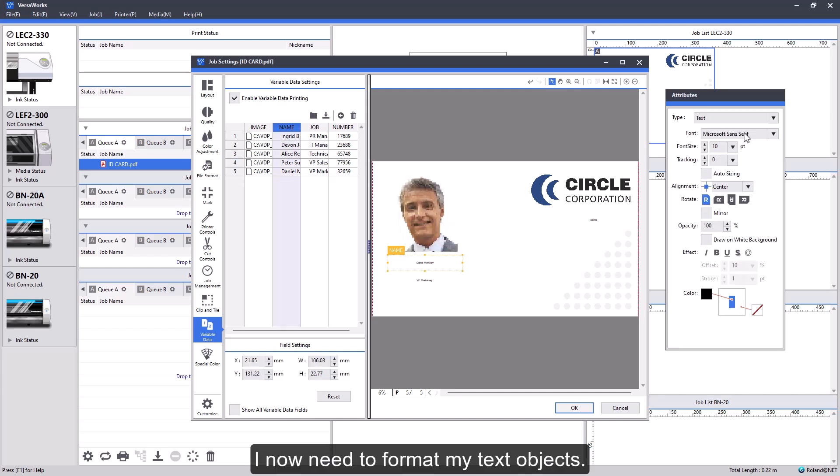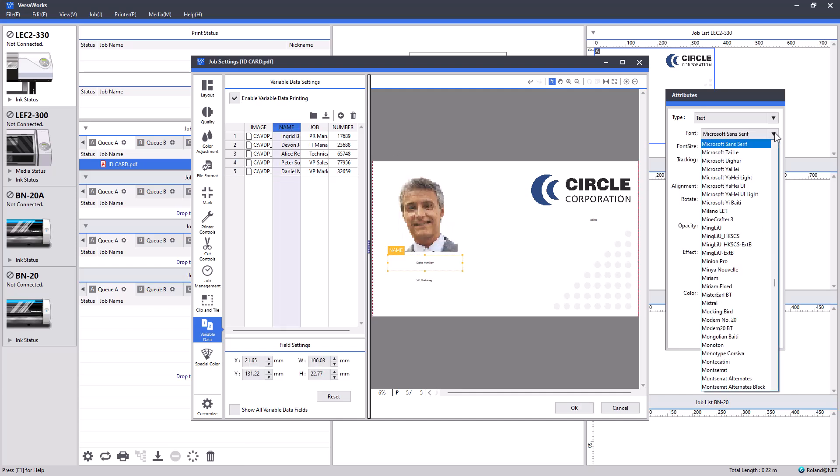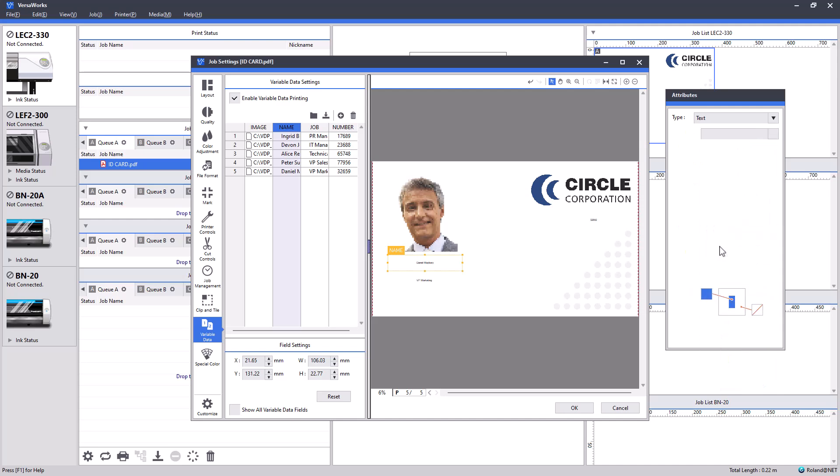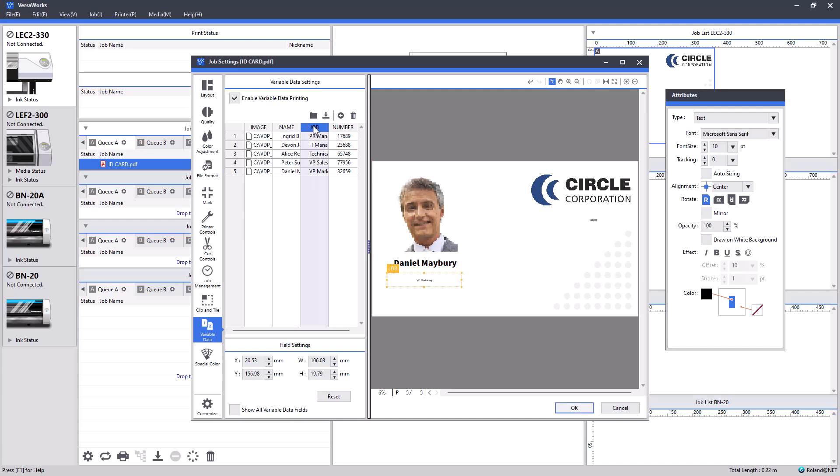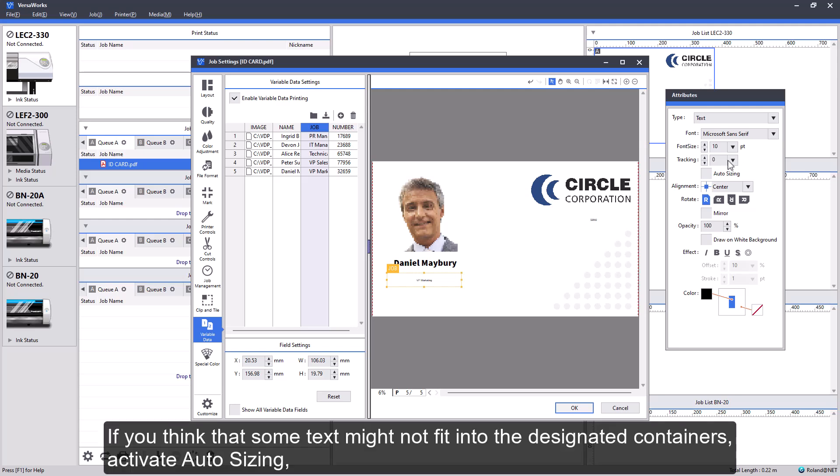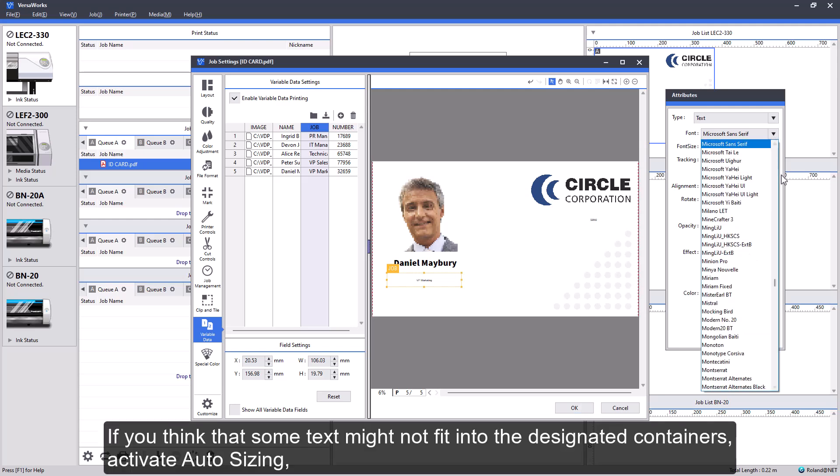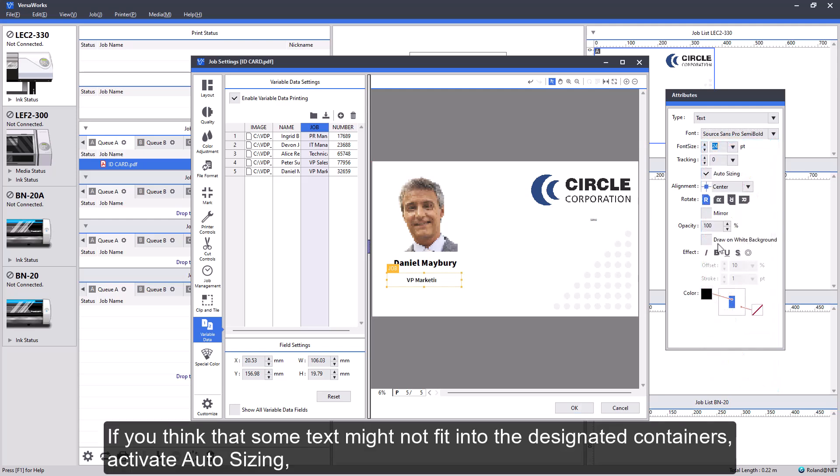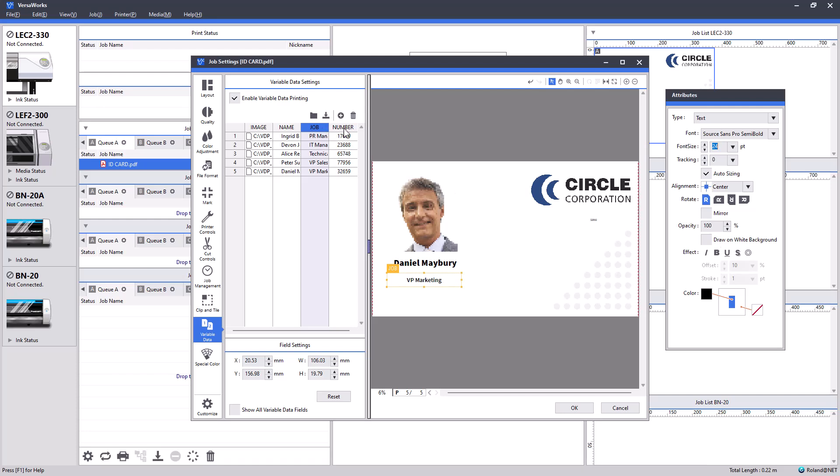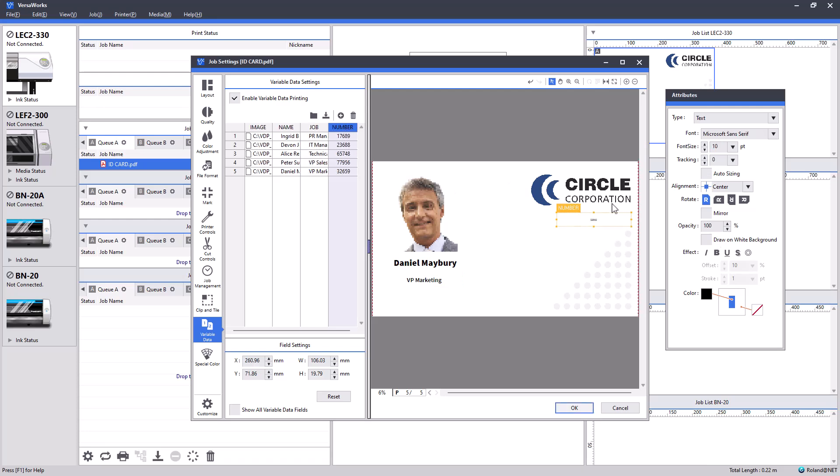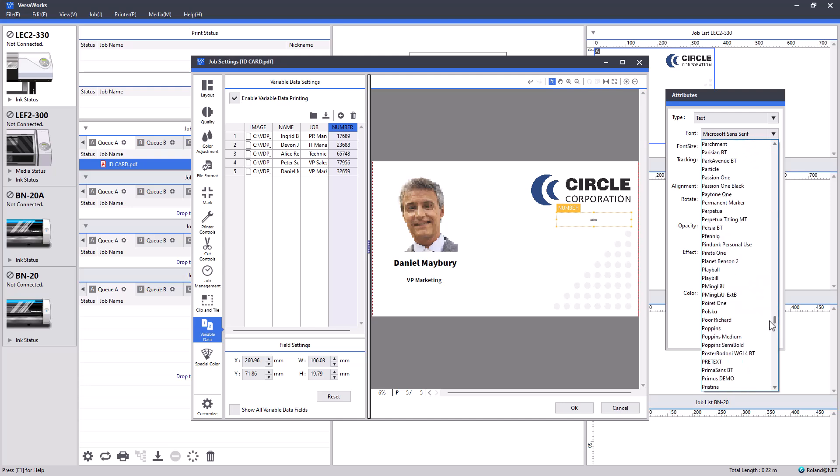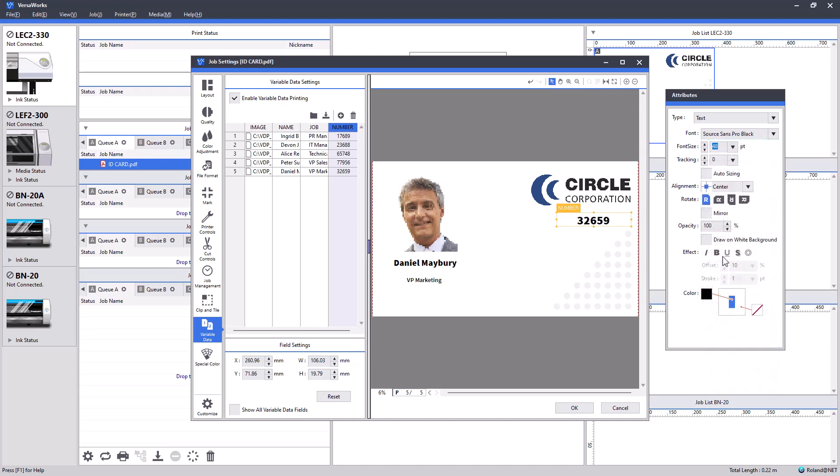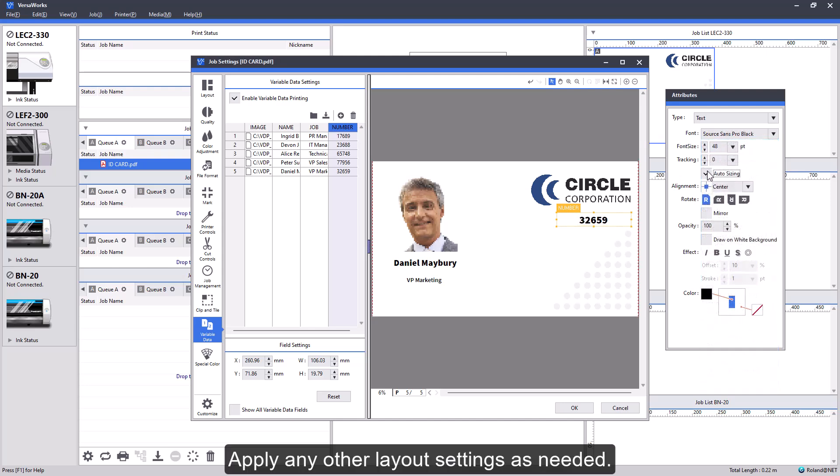I now need to format my text objects. If you think that some text might not fit into the designated containers, activate Auto Sizing. Apply any other layout settings as needed.